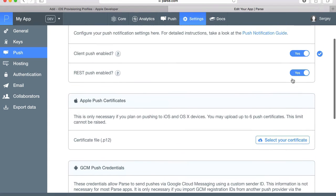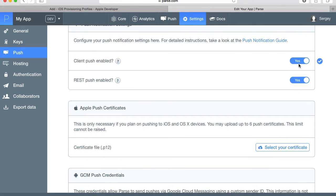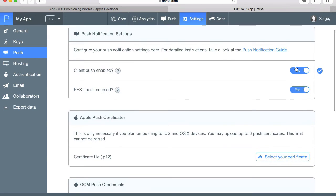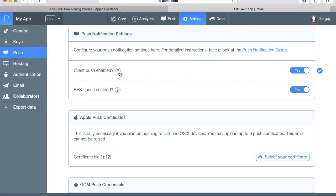Now the next step, Parse does not recommend to leave this option on in production and you can read more about it why, but for development purposes and for testing purposes it's safe to keep it on.